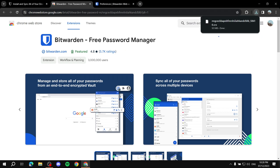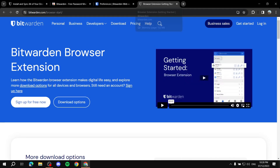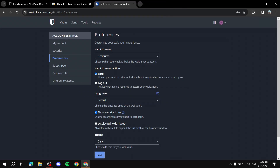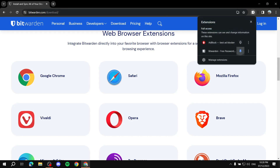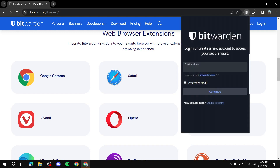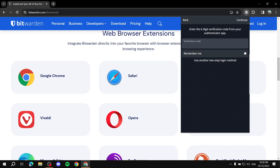To use the extension, click on the Extensions icon at the top of the browser and open Bitwarden. You'll need to log in — click 'Remember Email', 'Continue', then enter your master password and log in. It will ask for two-step verification, so enter your code from the authenticator app. You can click 'Remember Me' and then continue.